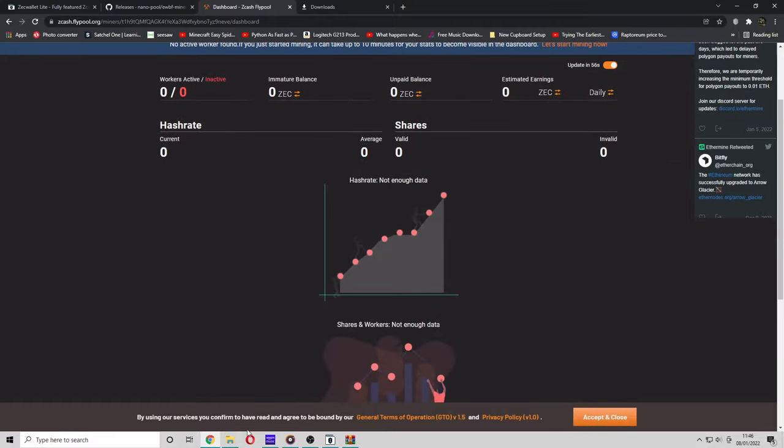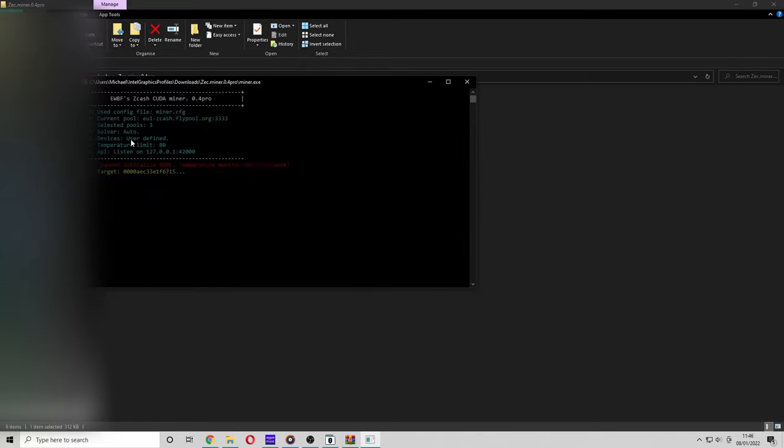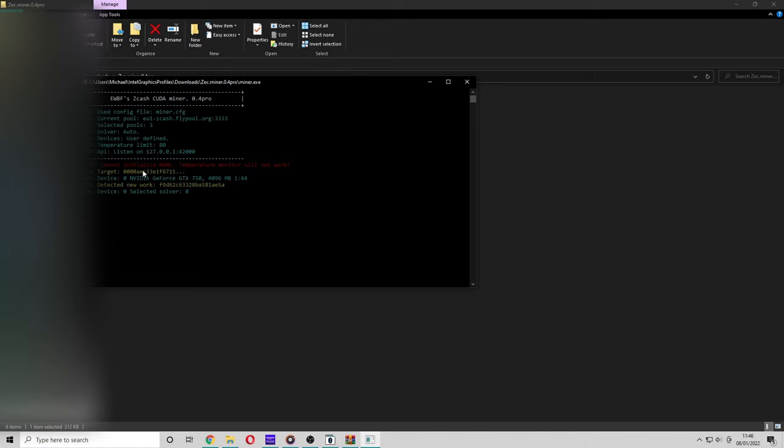Now we are ready to run the miner. So go to the folder that it's in and double-click on miner.exe. Now it's initiated the miner. As you can see, it's selected flypool.org with our port. It's selected our device zero, GTX 750 CUDA.